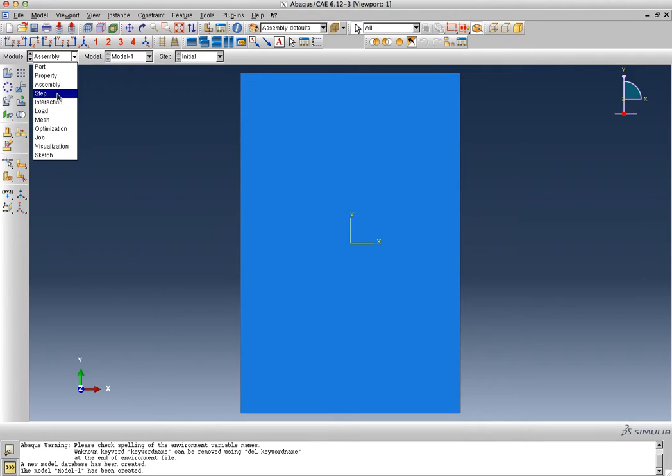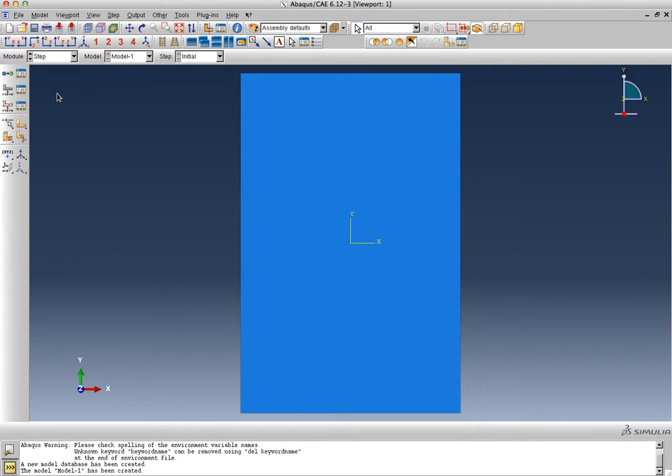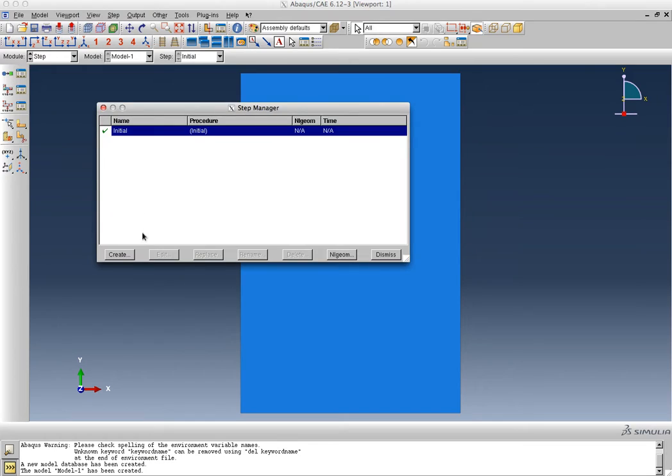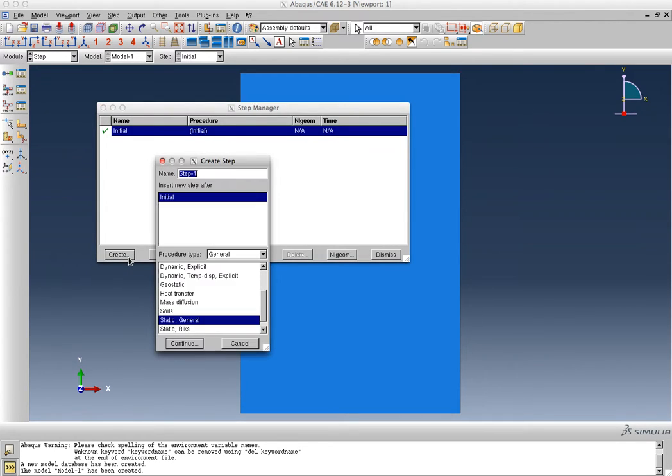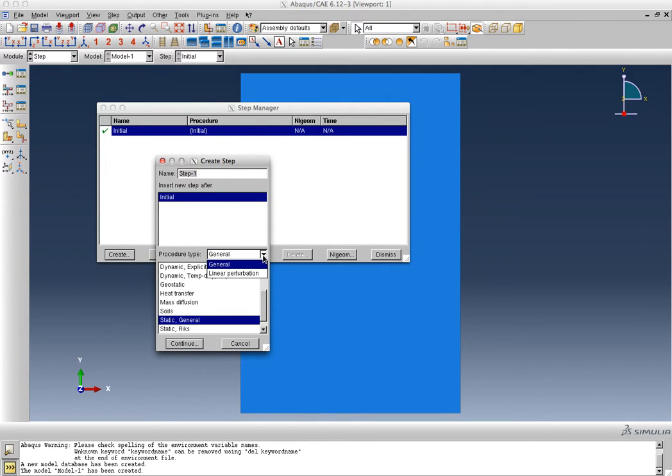The next is going to be the analysis step, and for that, this is a very simple model, so we're going to say create the first step number one. There are quite a few options that are available. You can have a general procedure, you can have a linear perturbation.